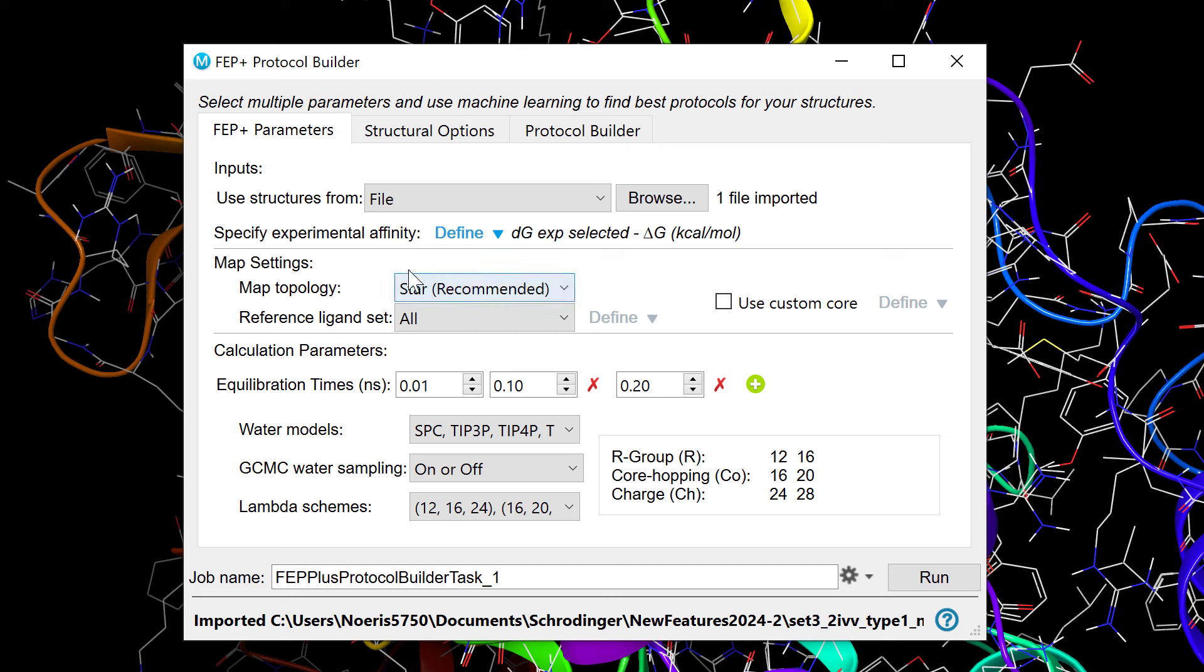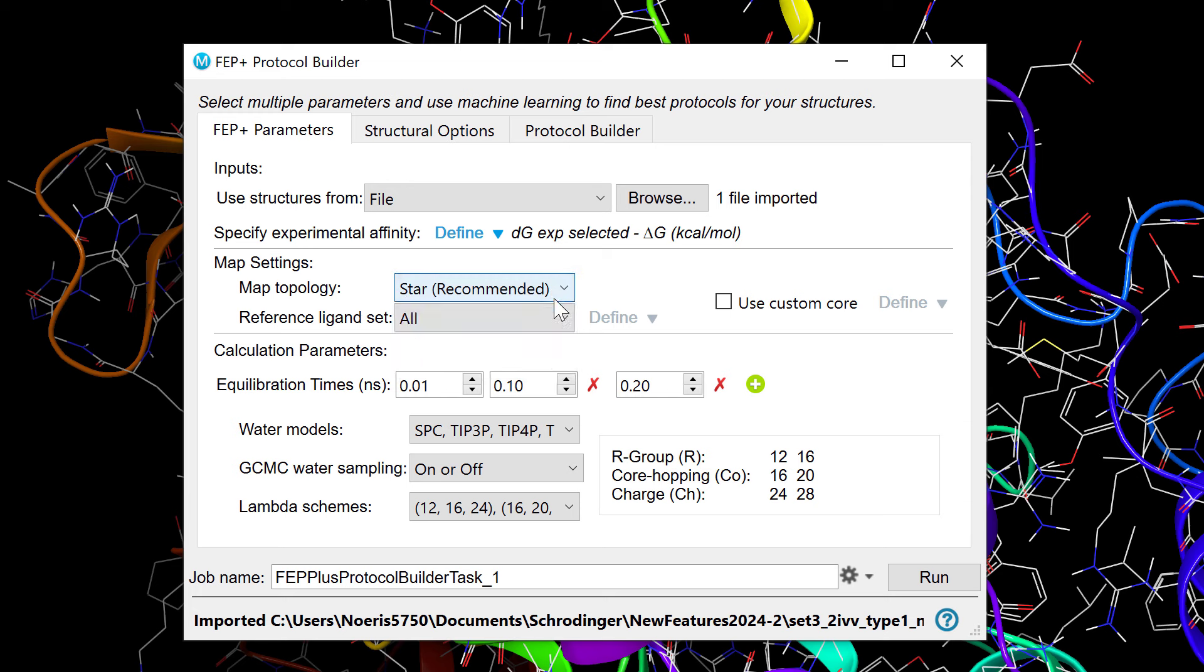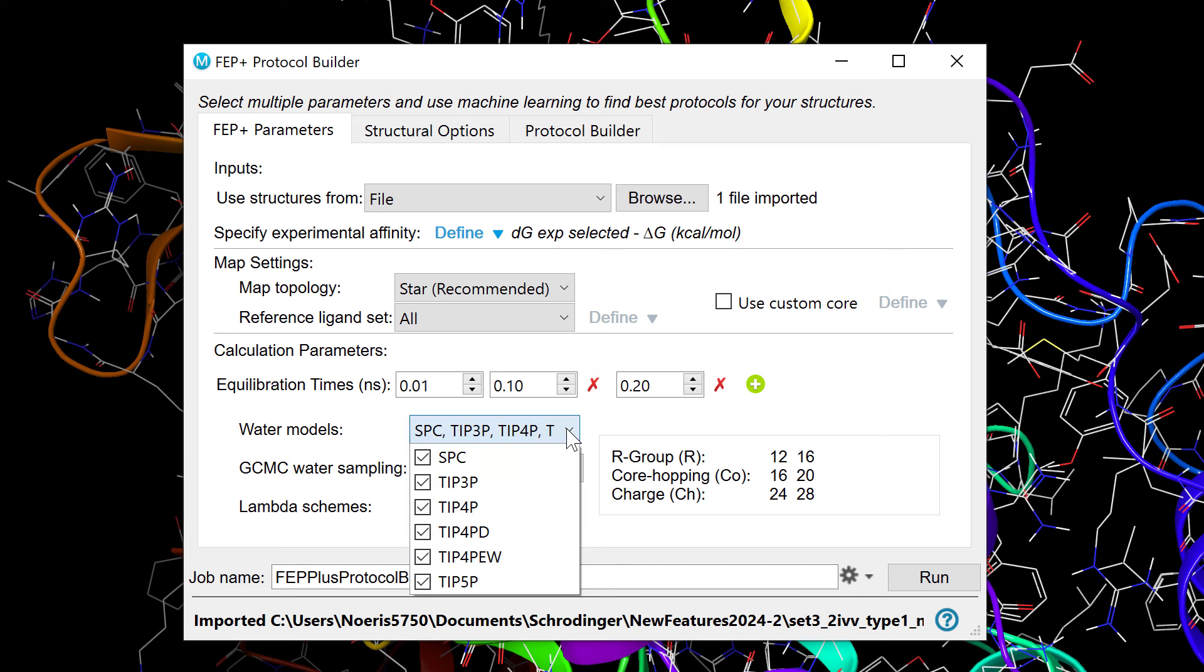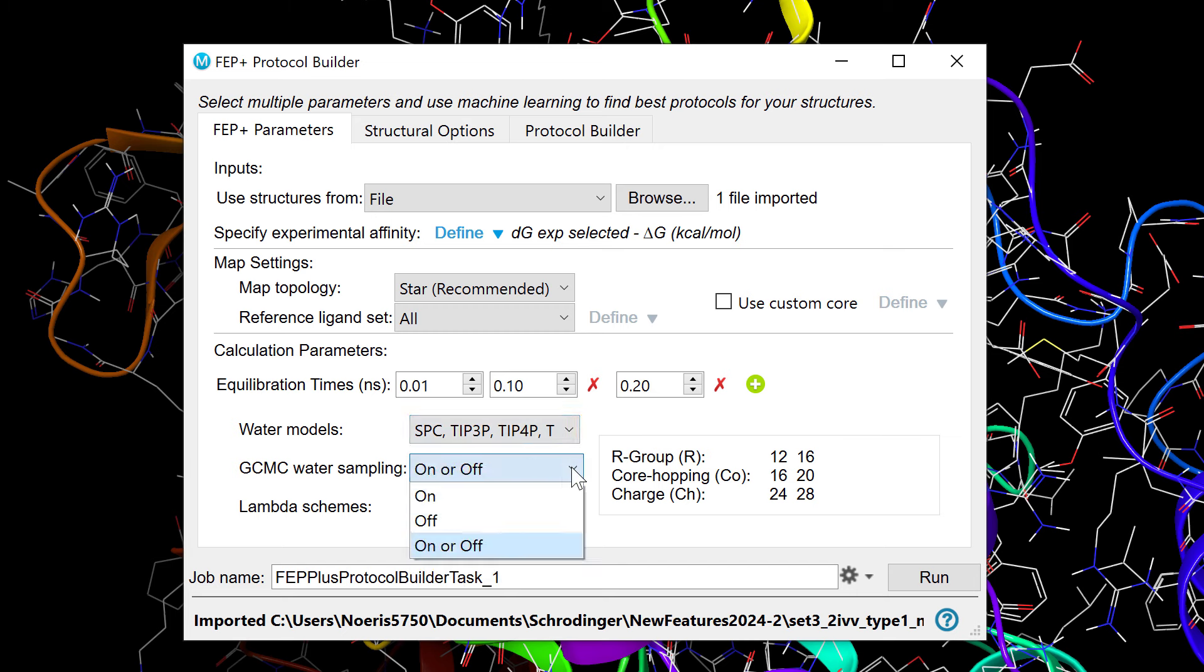Including map settings like map topology, reference ligand set, and custom cores. Experiment with various calculation parameters such as water models, GCMC water sampling, and lambda schemes.